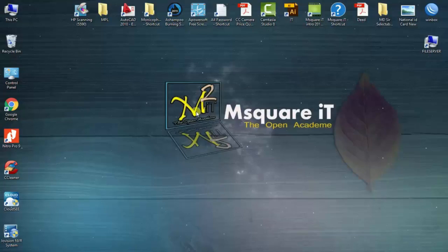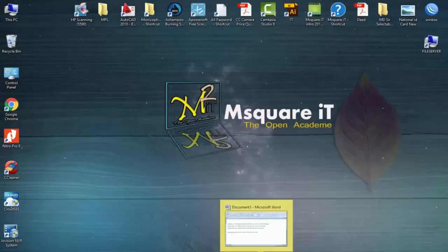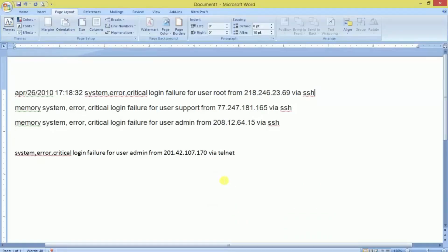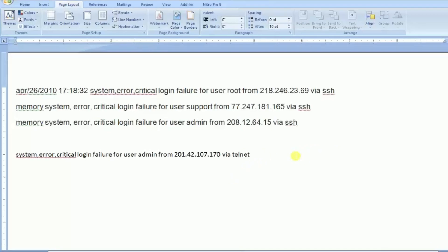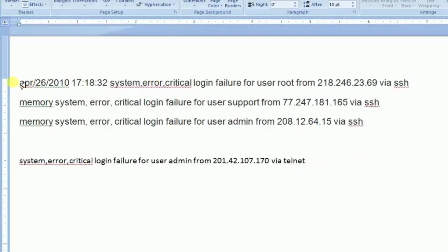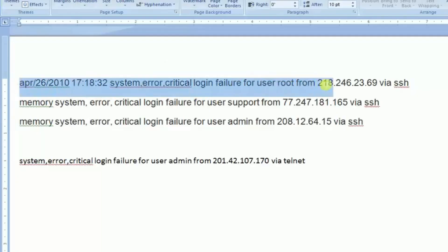Welcome back to my channel MSquare Tech. In this video I am going to show you how to solve this type of problem which I am showing you right here. You can see the date and time appearing with system error critical login failure.